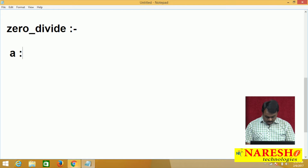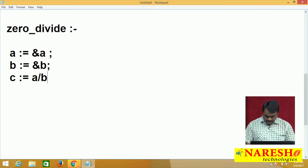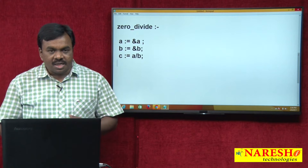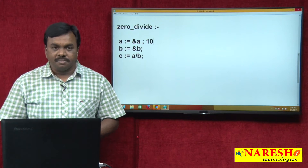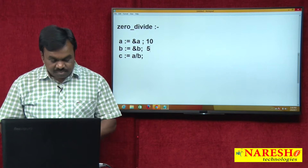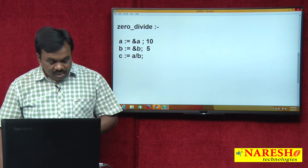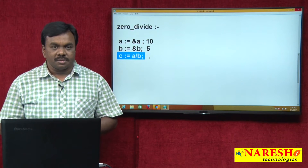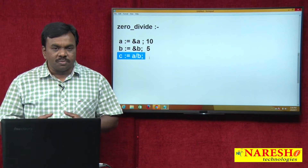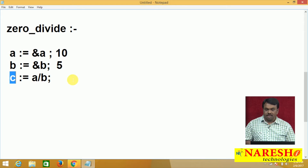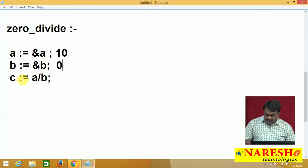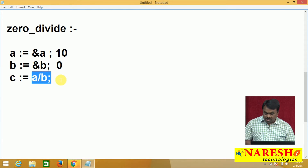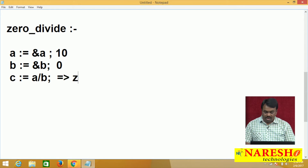For example, suppose A equal to &A, B equal to &B, and C equal to A / B. So I entered some value for A, I entered some value for B, and I am calculating A divided by B. Assume the entered value for A is 10 and entered value for B is 5 — the statement executes successfully, 10 divided by 5 calculates 2 and the value 2 is assigned to variable C. For example, if the entered value for B is 0, then C = A / B becomes 10 / 0. Something divided by 0 — this statement causes an exception: ZERO_DIVIDE.